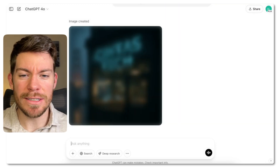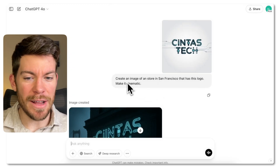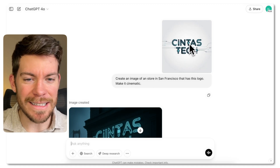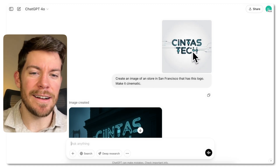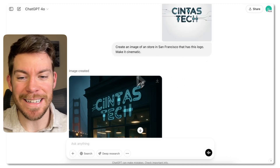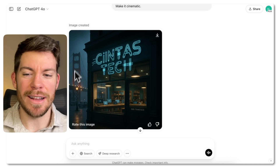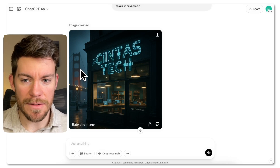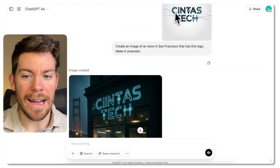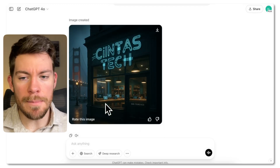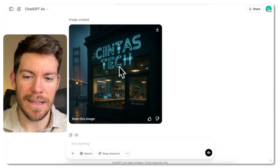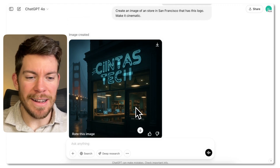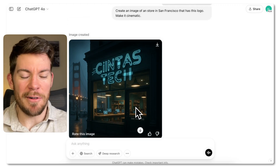Another use case is with logos. I have this logo and I said: create an image of a store in San Francisco that has this logo, make it cinematic. It gathered all those details — including the T and the little gadget — and created the store in San Francisco. I also tried a transparent background version. It's not completely perfect on the first try — for example the 'i' is repeated — but it's a really, really good start. The text rendering for 'San Francisco' is perfect. So now you can see how your logo looks on a store.